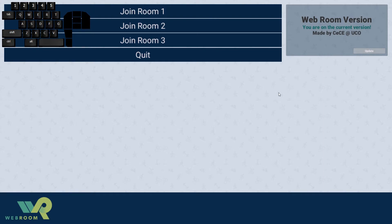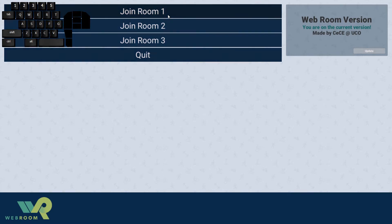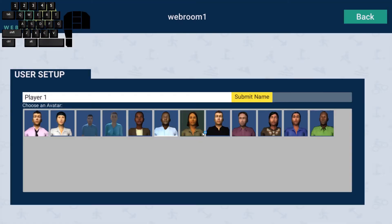Here we have three rooms. Always make sure you know what group your room is supposed to be in. I'm going to join Room One for right now, and as you can see it's loading in.